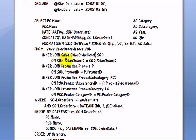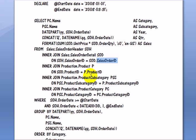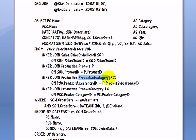And we use the sales order ID primary key as a join key, which is a foreign key in sales order detail. Then we join sales order detail on product ID to the production.product table. Then we join the product table to the product subcategory table on product subcategory ID primary key and foreign key.